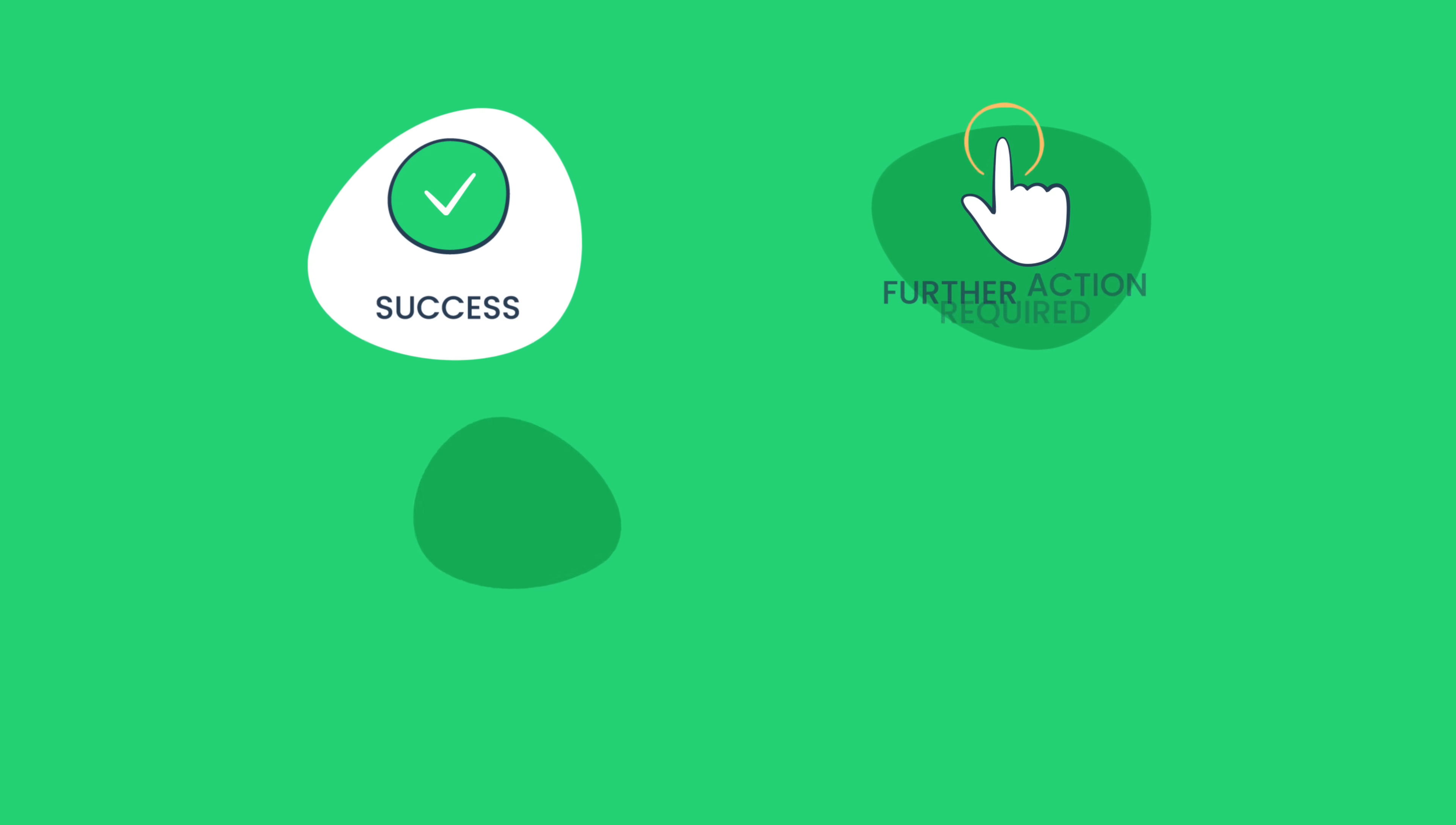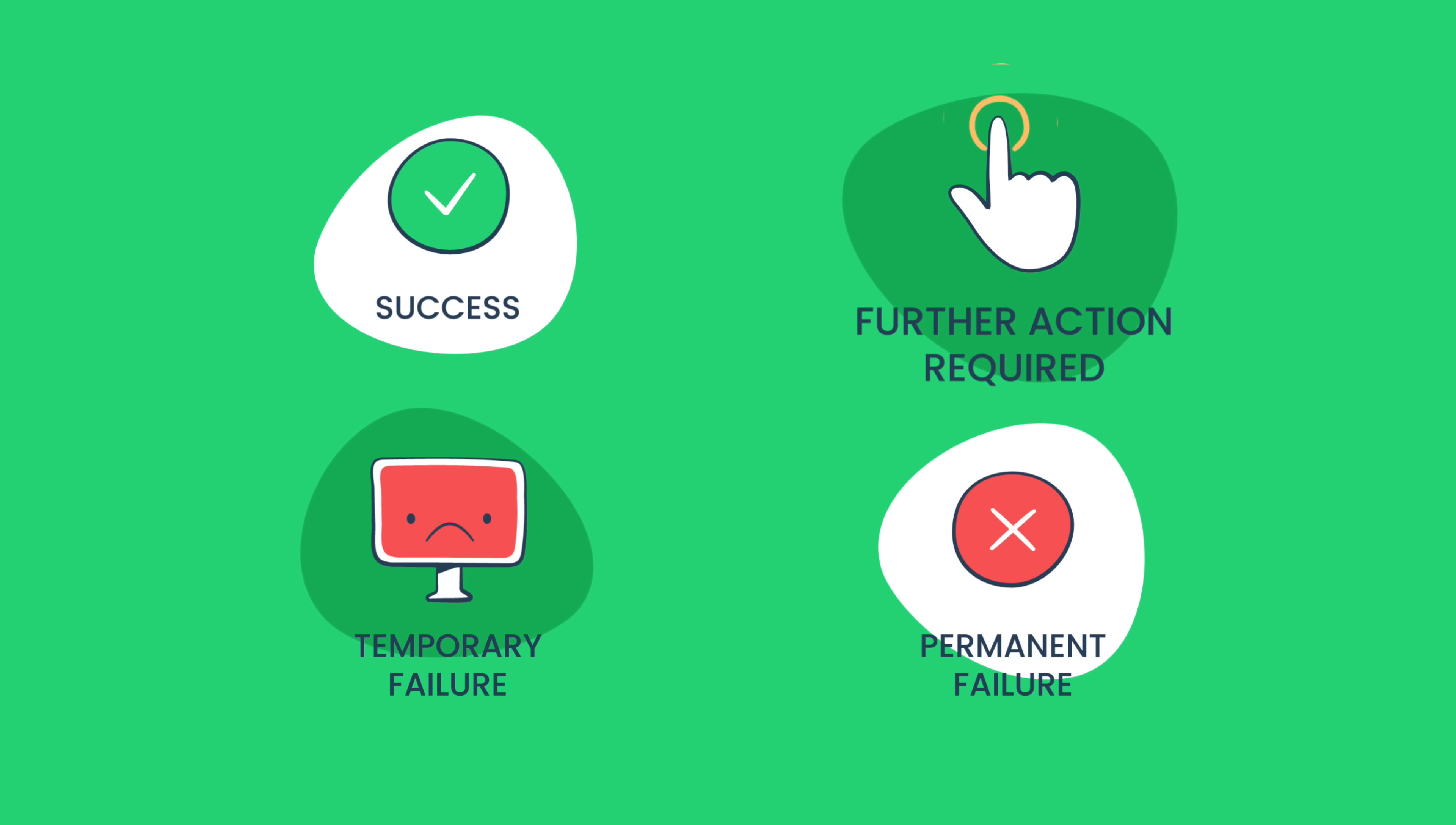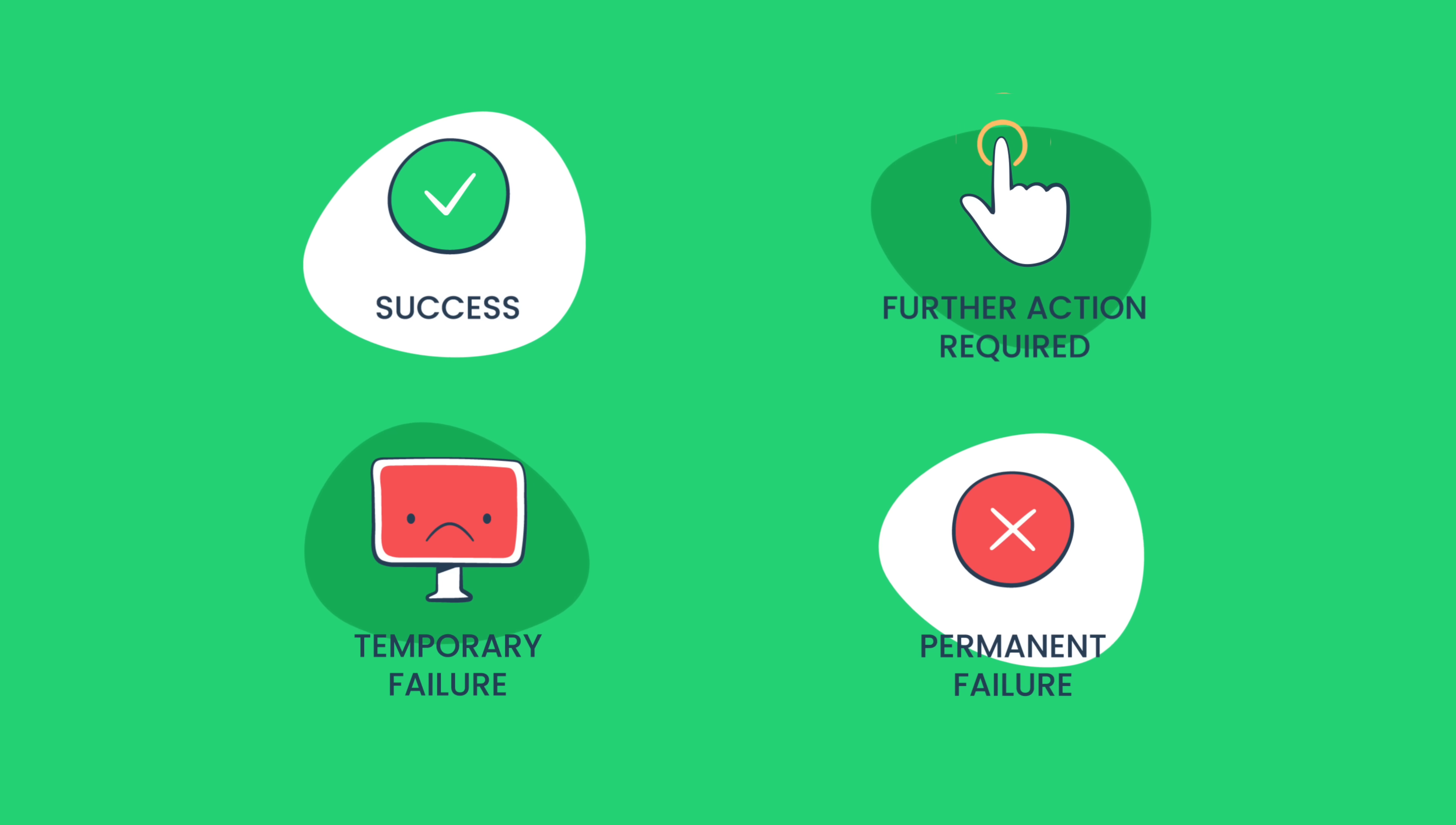Generally, SMTP authentication response codes can be divided into four categories: Success, Further Action Required, Temporary Failure, and Permanent Failure.